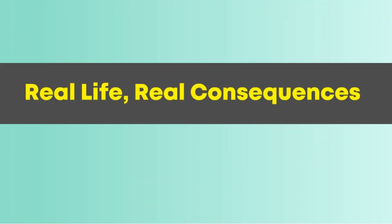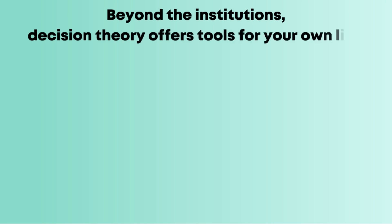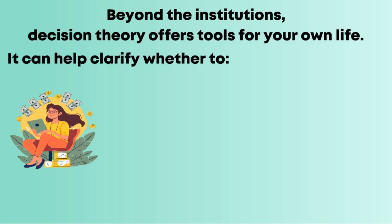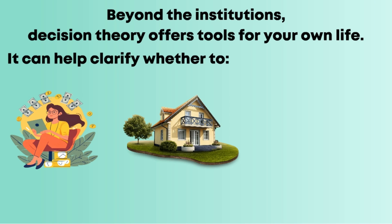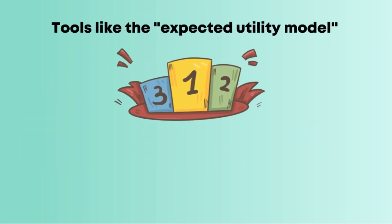Real life, real consequences. Beyond the institutions, decision theory offers tools for your own life. It can help clarify whether to pursue a side hustle, buy a home, or go back to school.